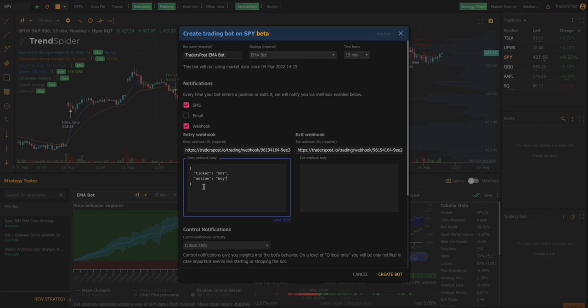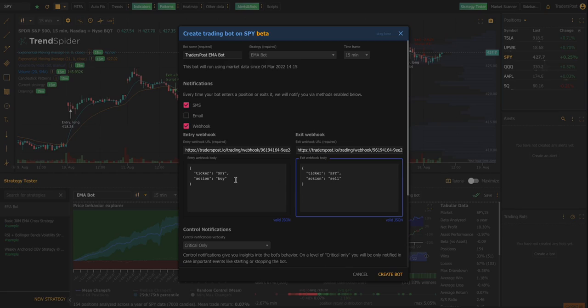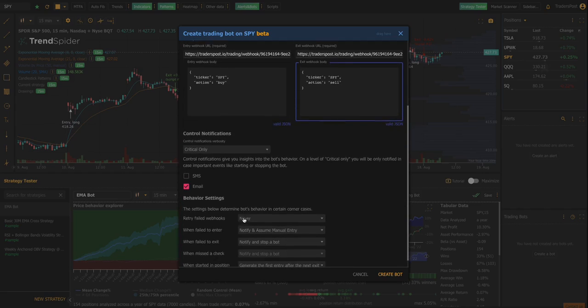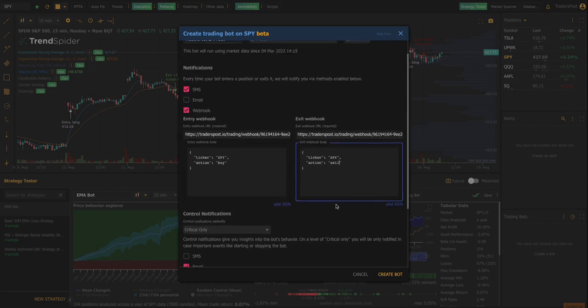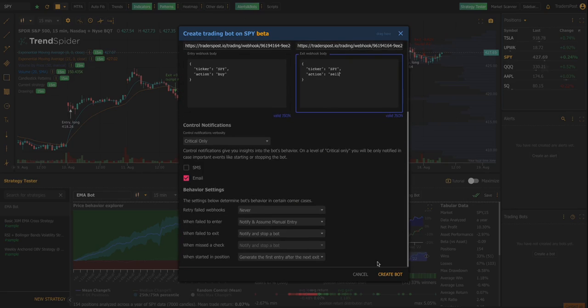And it contains the very specific explicit instructions that TradersPost needs in order to understand exactly what you're wanting to do. So in this case it's real simple, we're just going to say that we want to buy SPY and then the exit is we're going to sell SPY. And we can leave all these settings as the defaults. So now let's go ahead and create this bot.